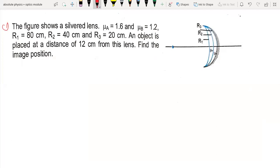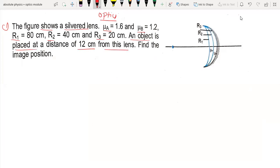Hello everyone. Today I am going to take this question from optics. The question says: the figure shows a silvered lens of mu, with r1, r2, r3 given. An object is placed at a distance of 12 cm from this lens. Find the image position.